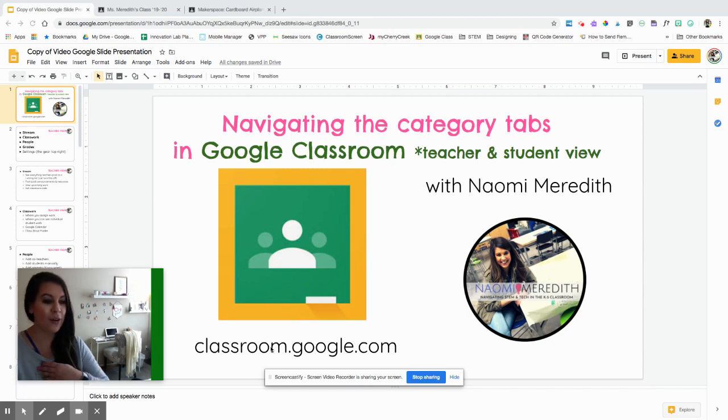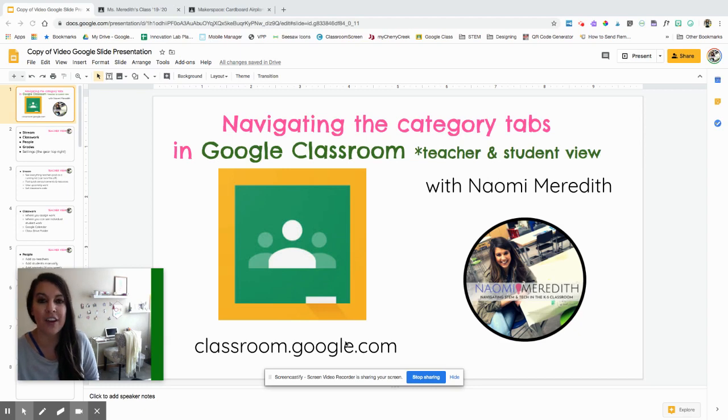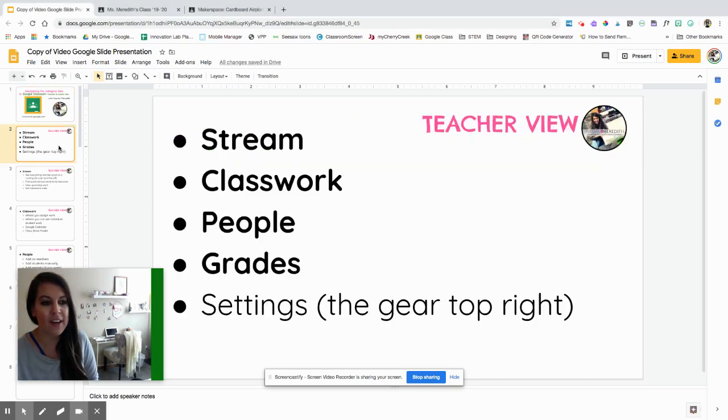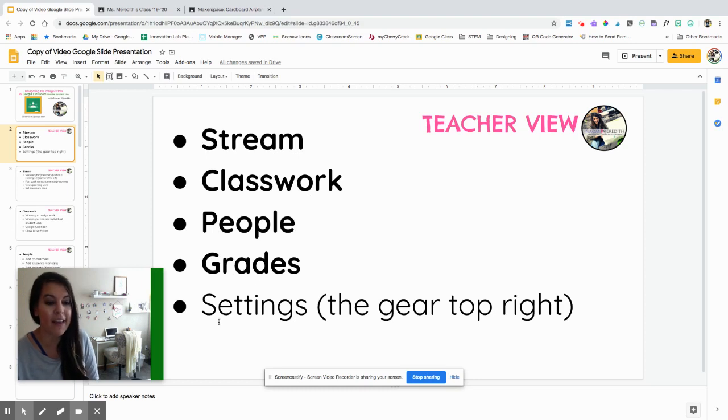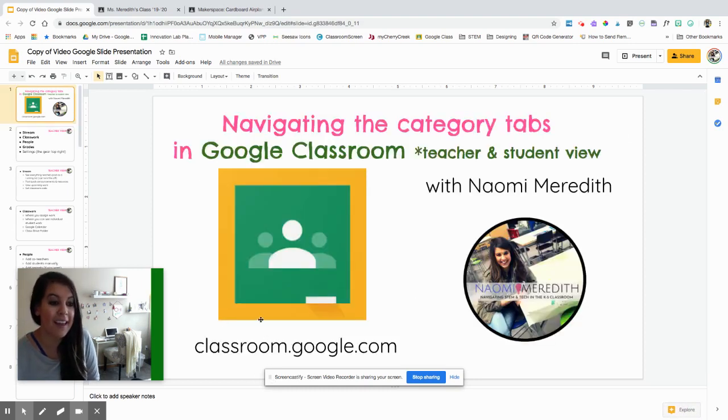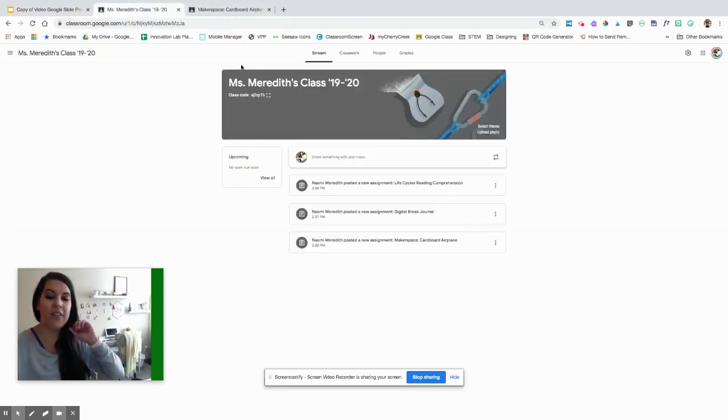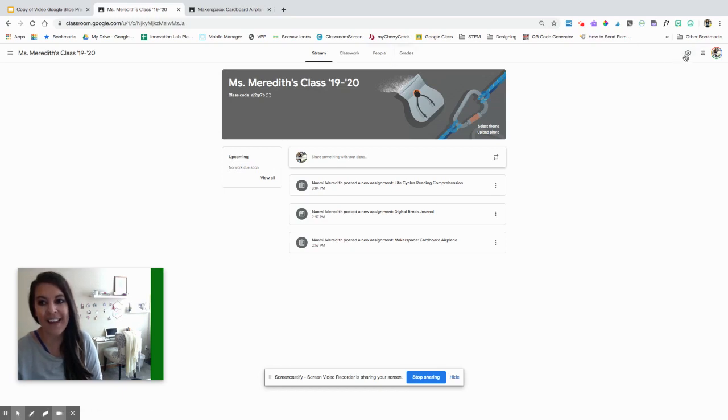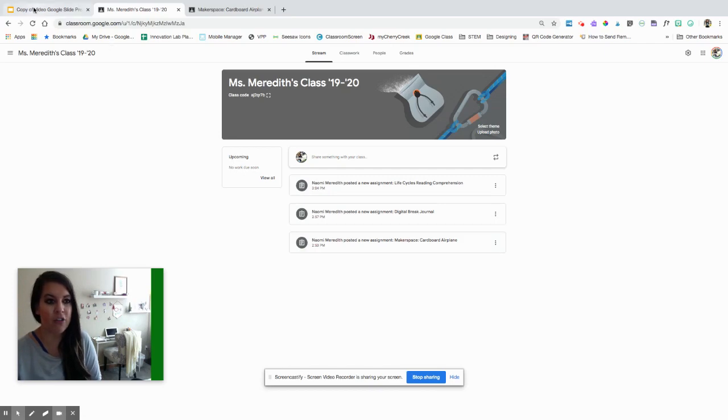We go to classroom.google.com or however your school wants you to get to Google Classroom. As a teacher, you have different categories at the top. We have the stream, we have classwork, people, grades, and then settings, which is a little gear in the top right. It doesn't say settings, but it's super helpful. Here I am in my teacher view, and you can see at the top here are those categories, and here is that little gear.